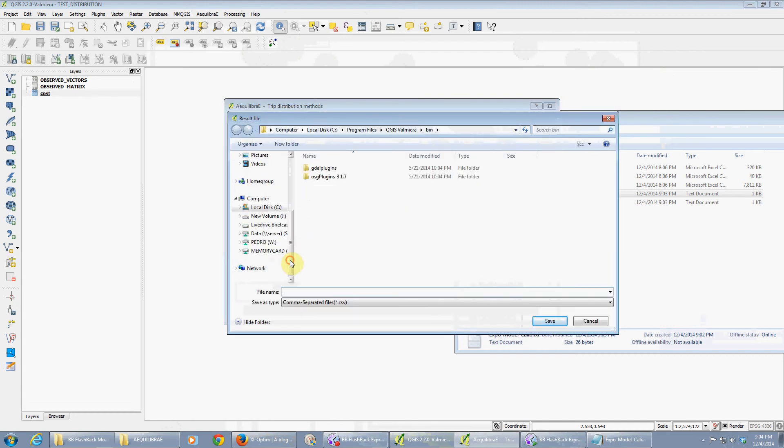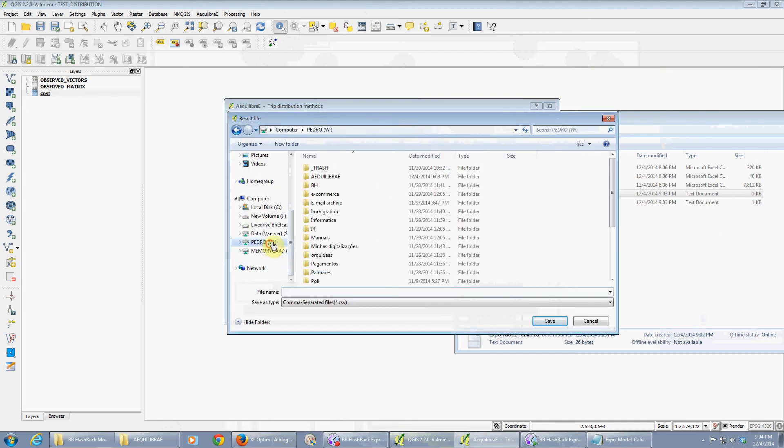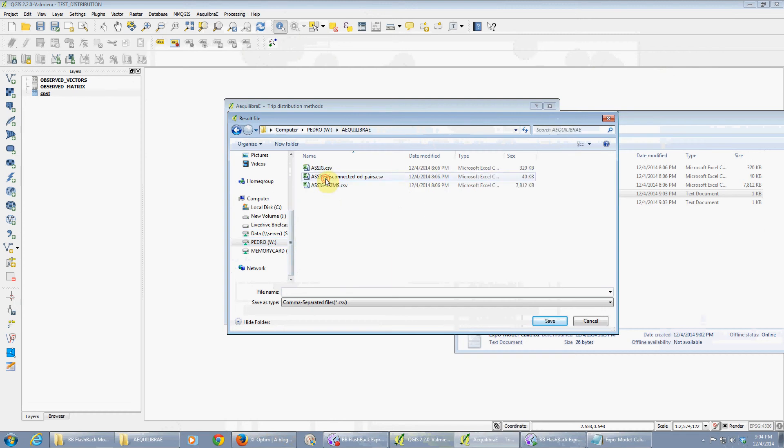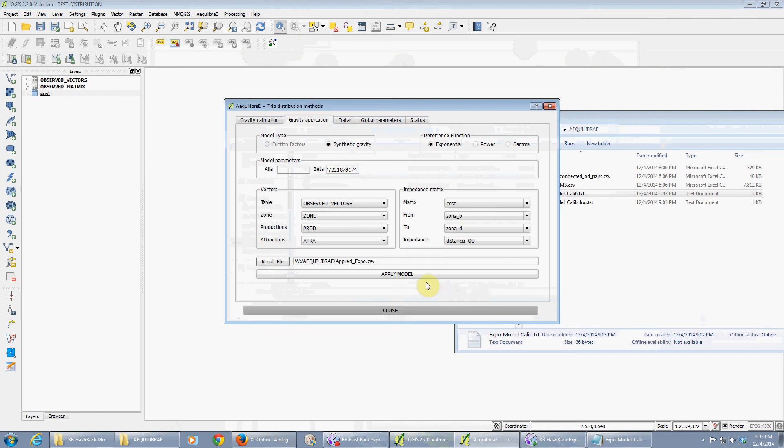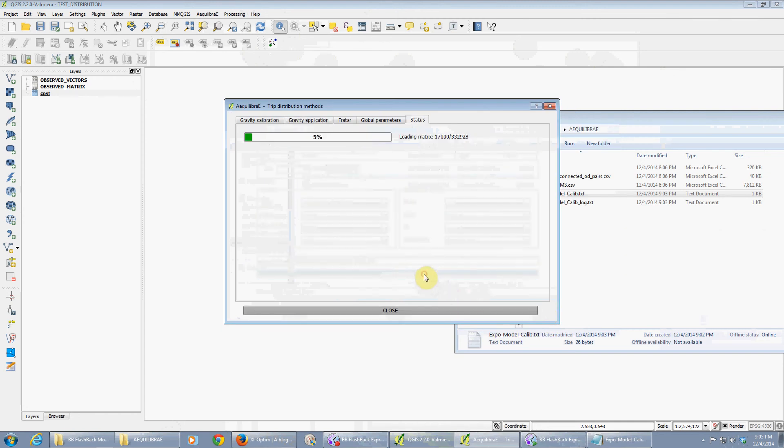Let's again go back to our folder and apply expo. So it's gonna apply the model. I'm gonna load the cost matrix.